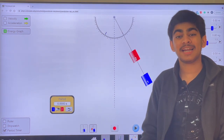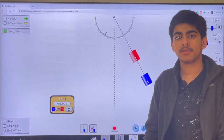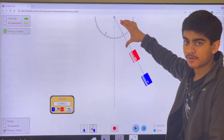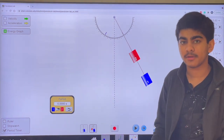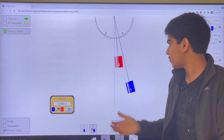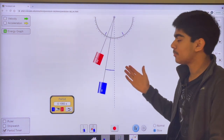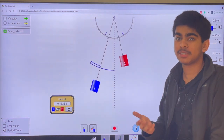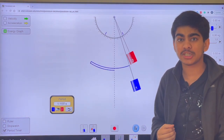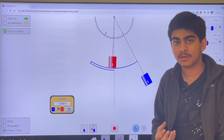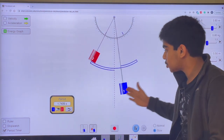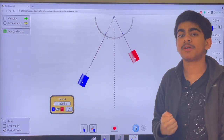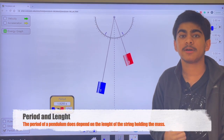Now let's talk about another important fact regarding the pendulum. As you can see in this virtual experiment, pendulum number two has a shorter length of string compared to pendulum number one. How does this affect the period of the pendulum? As you can see here, pendulum number two has a shorter period compared to pendulum number one. This is because both pendulums have the same acceleration as they're starting from the same position. However, pendulum number one has a larger distance to cover as it has a much larger string length. Therefore, pendulum number one has a larger period compared to pendulum number two.